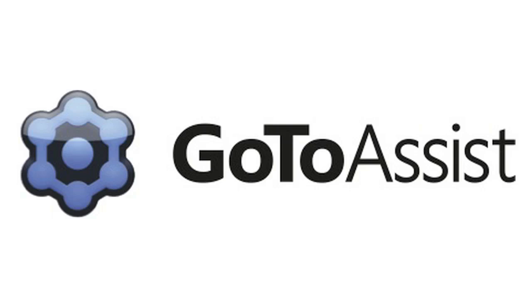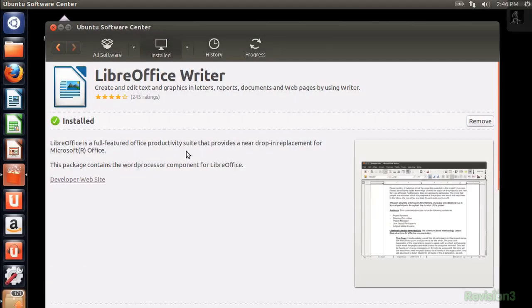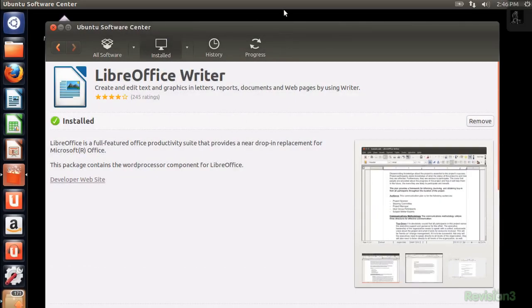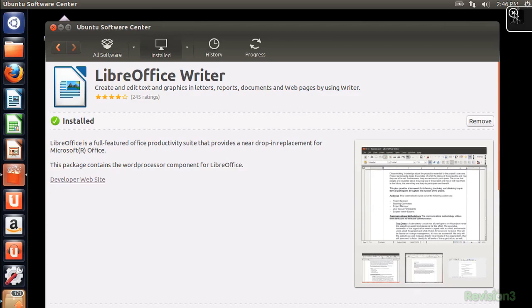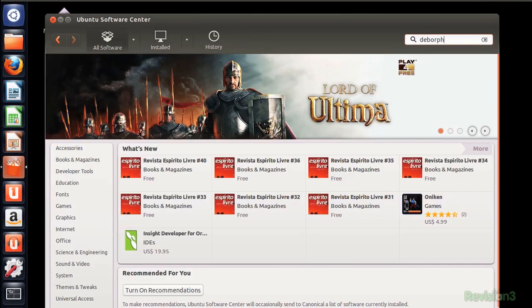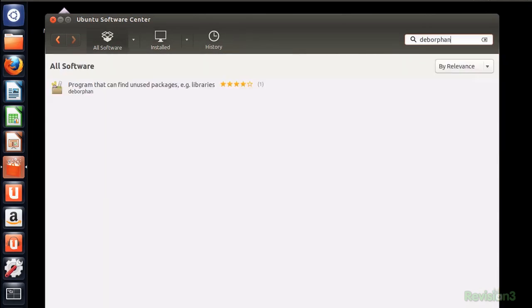Brought to you by GoToAssist. The obvious route is to go into the software center and just click remove on the application in question, but that doesn't satisfy. We want to really sweep out the cobwebs here, so instead use the software center to install Deborfin.